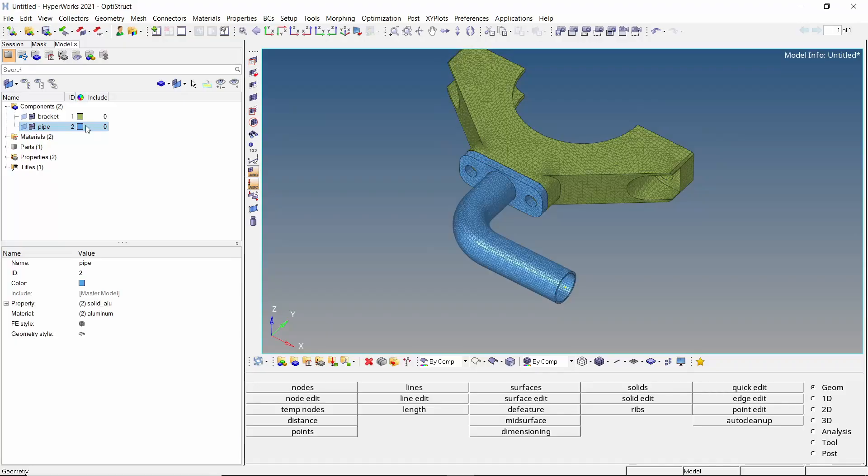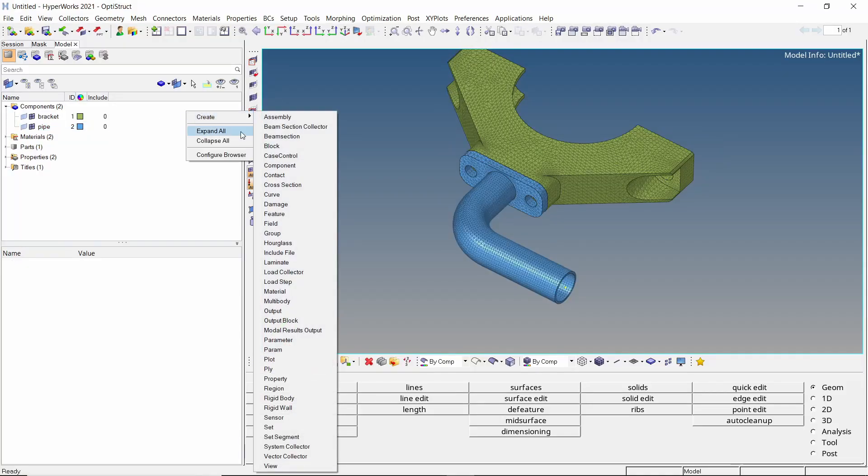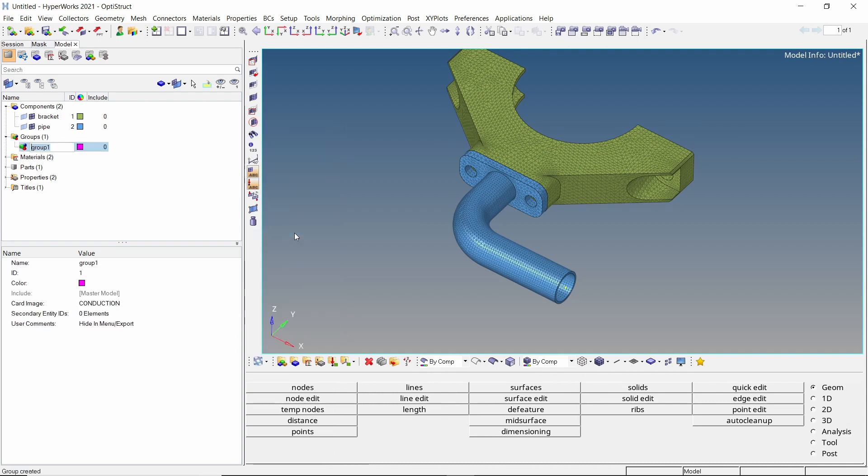CHBDYE elements are used in OptiStruct to define thermal boundary conditions. Let's take a look at how these elements can be created at required locations. Create a new group and provide a name to it.